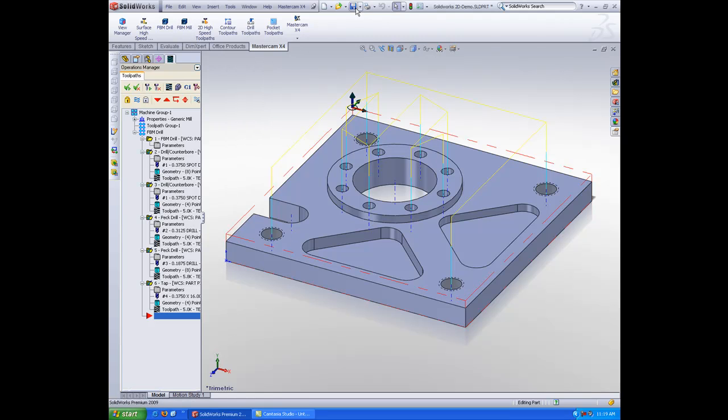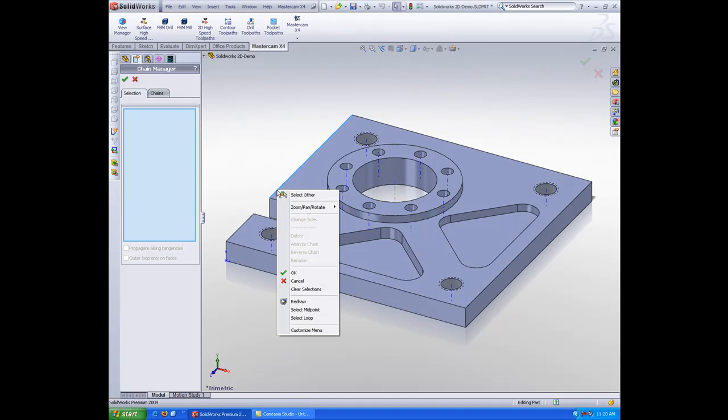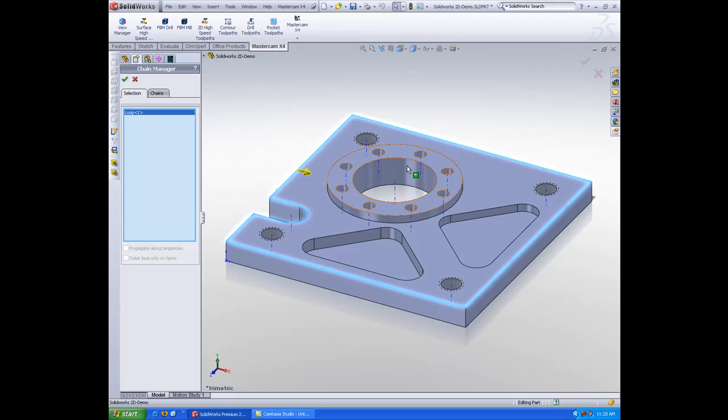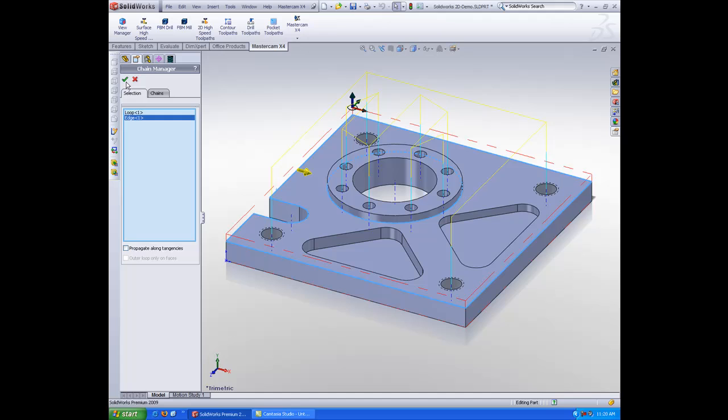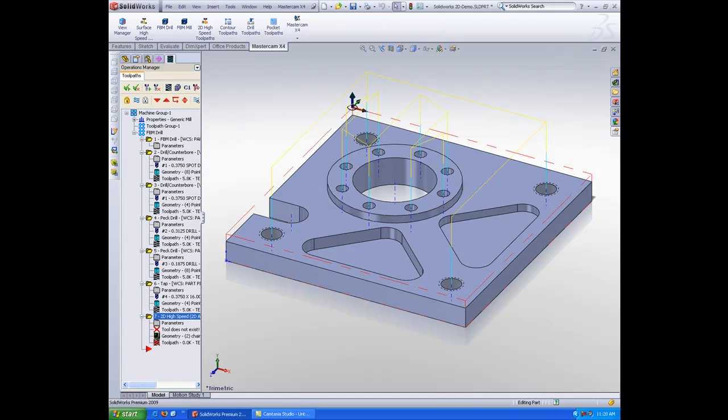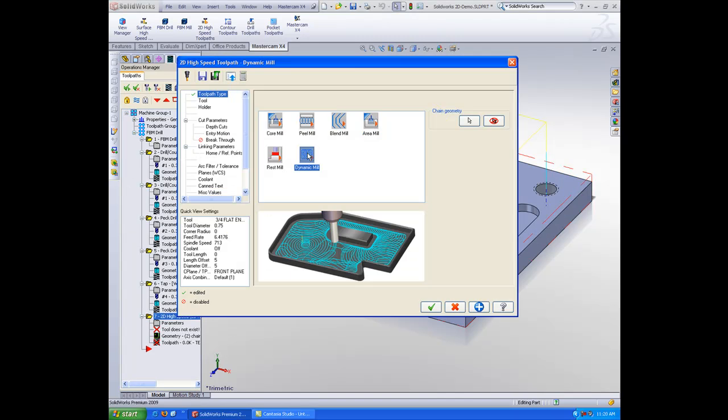Now, why don't we machine this. I'm going to use the 2D high speed toolpath to do this. And I'll come here, and you can see that I can select the loop to get one chain. And I'll just come in and select that edge as my second chain.